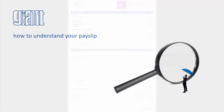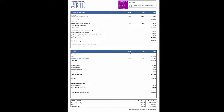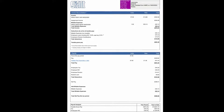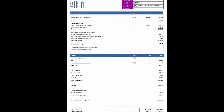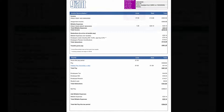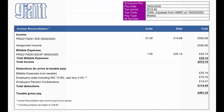To understand your net pay, we first need to look at the invoice reconciliation. At the top is the assignment income received by Giant for the week ending date shown, together with any billable expenses received.